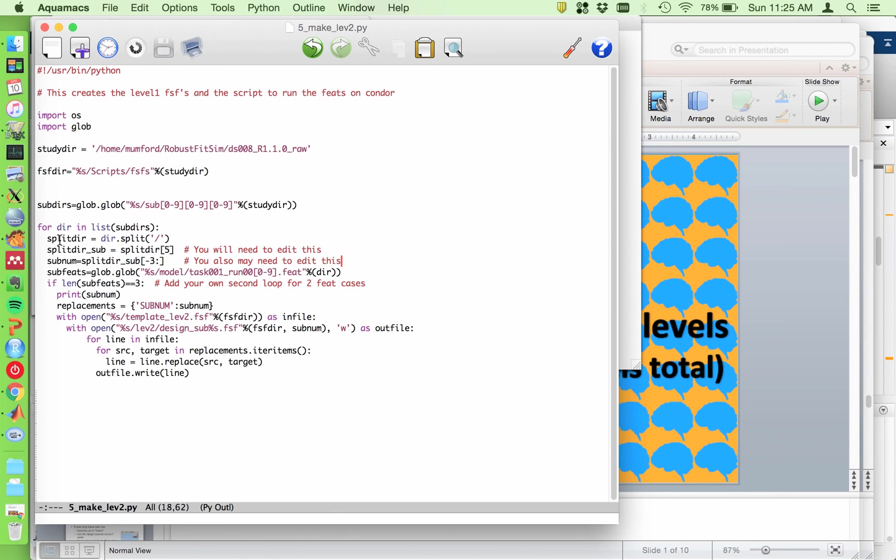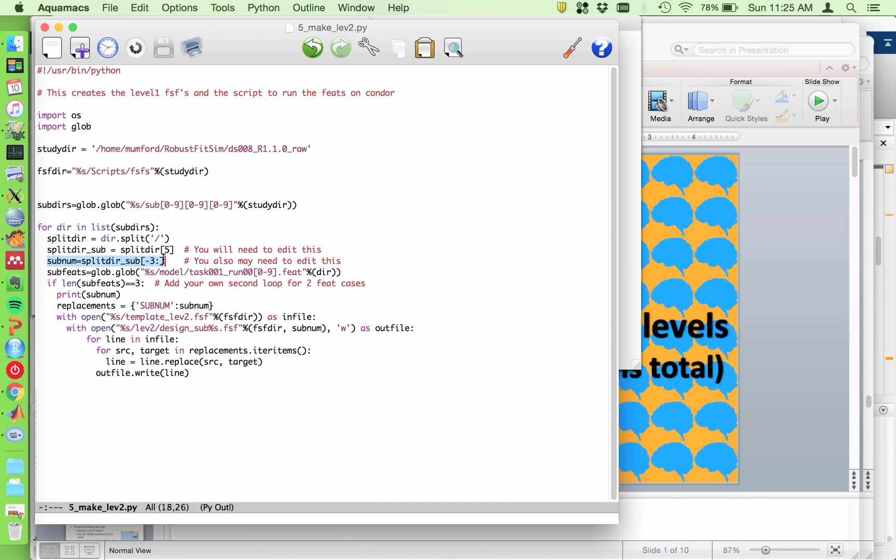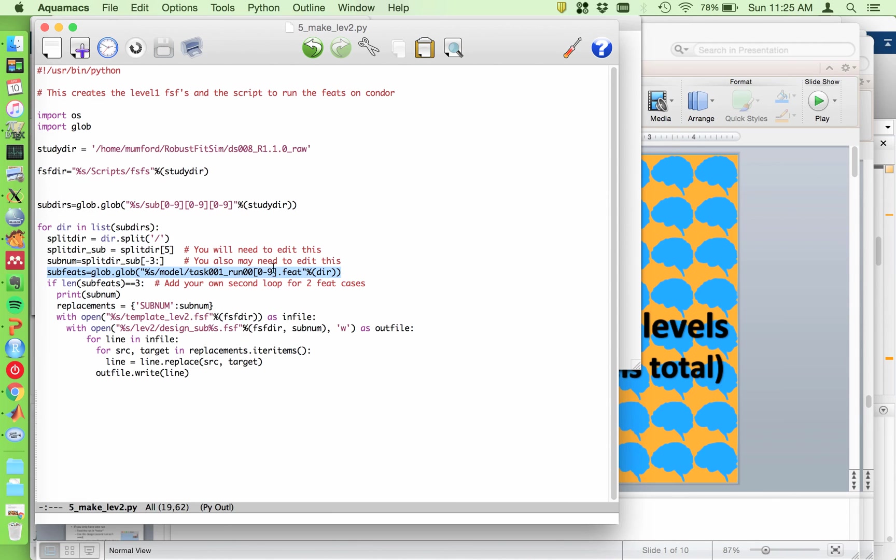You're going to have to edit some of this. I split the directory path and then on my, or the computer I ran this on the fifth element, which is really the sixth was the sub 000 part. So I grabbed that out. And then here I'm grabbing the last three numbers for the last three characters, which is the subject number. If there's a better way to do this, let me know. And then what I do is I have it automatically find how many feats there are. So this is cool because if there are only two, it will only find two. If there are three, it'll find three.